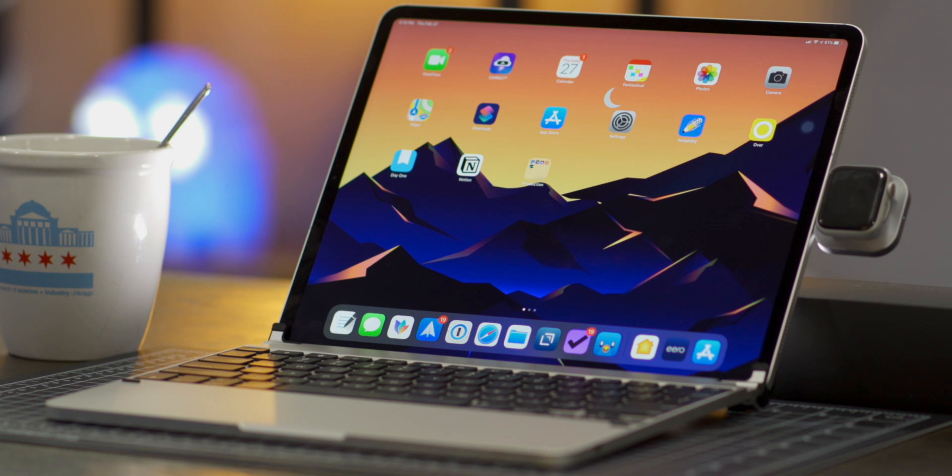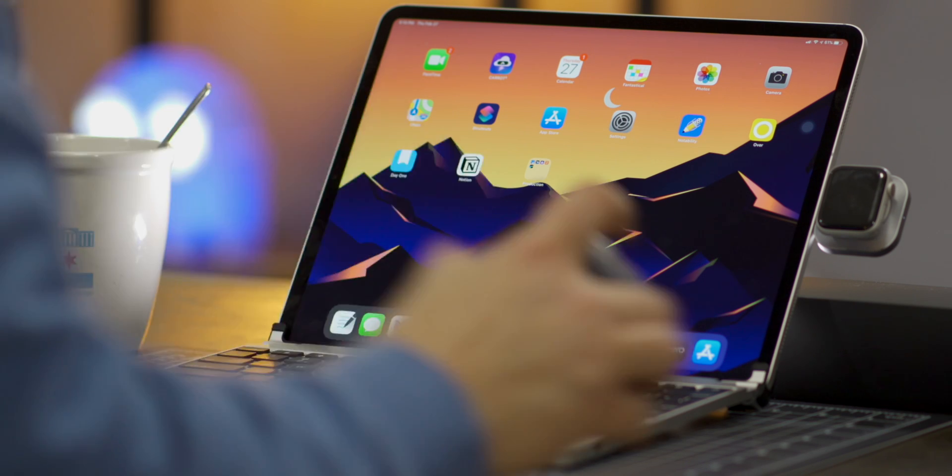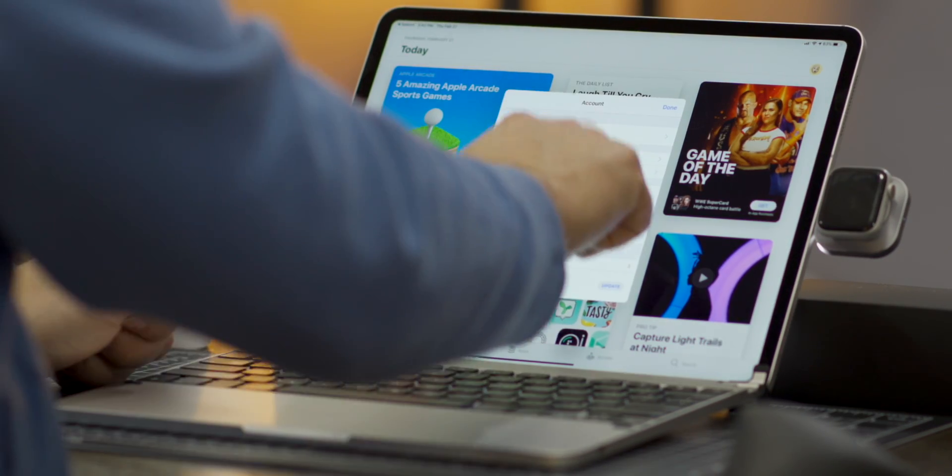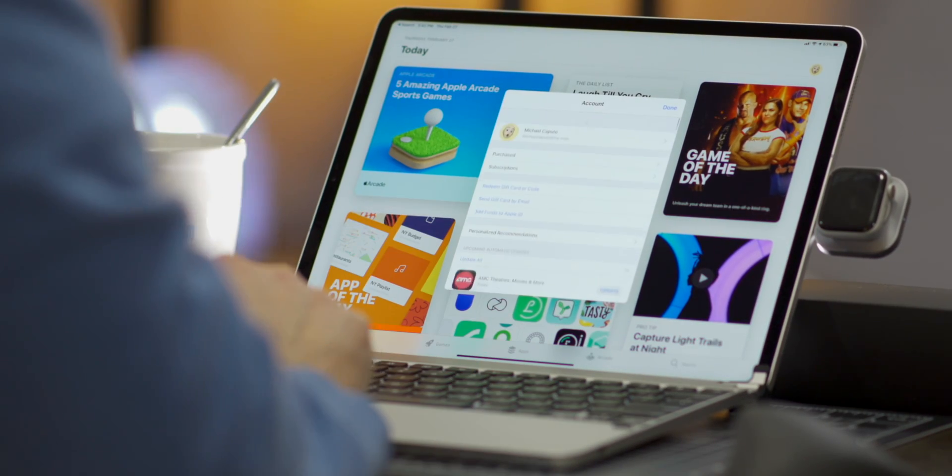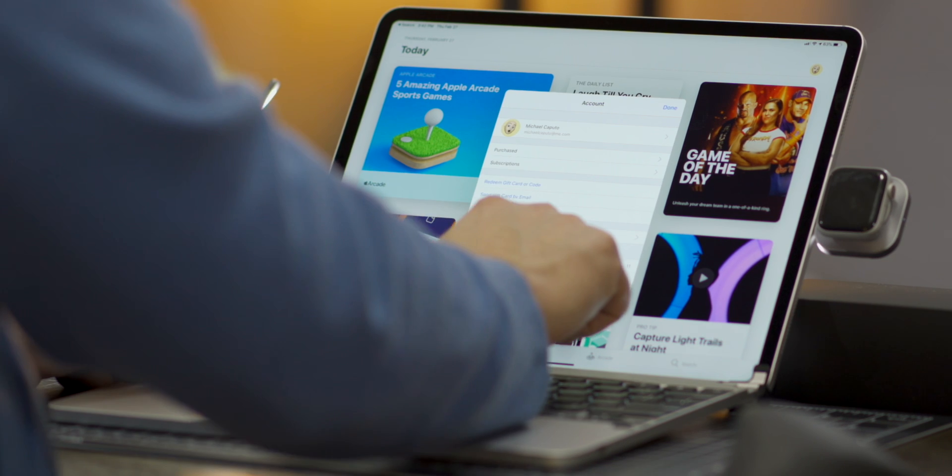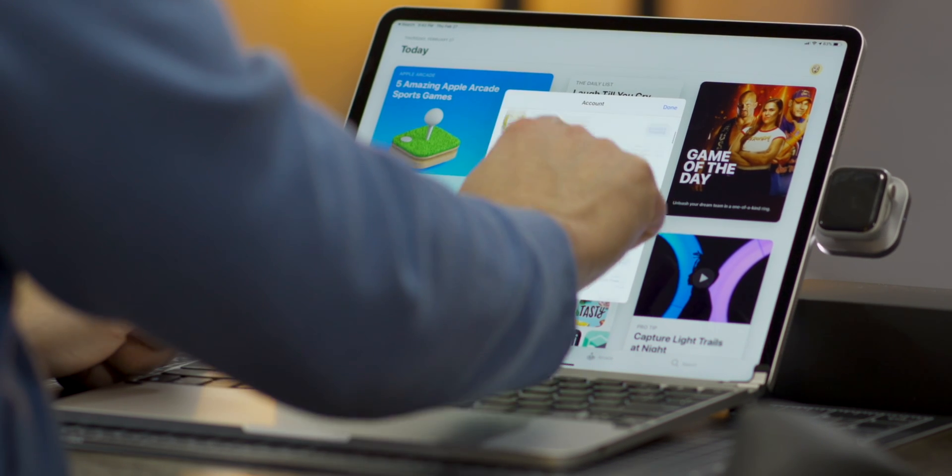Now enough of all the talk let's actually set it up. If you don't already have the iOS app for Eero you're going to need to download it. For me I already have it but I will need to update it on my iPad.